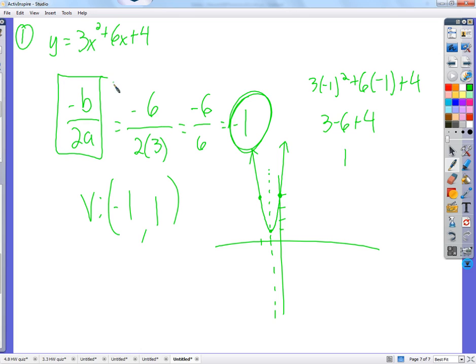Negative b over 2a is just the non-square-root part of the quadratic formula — that's no coincidence. It gives us the x-value of the vertex.